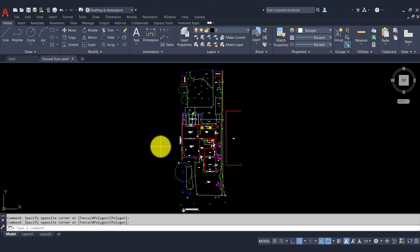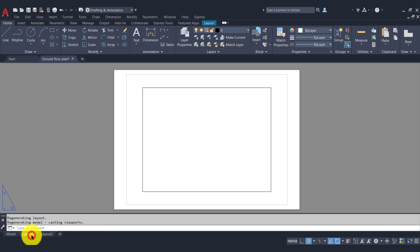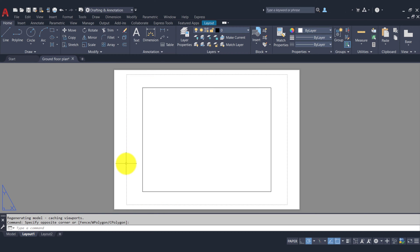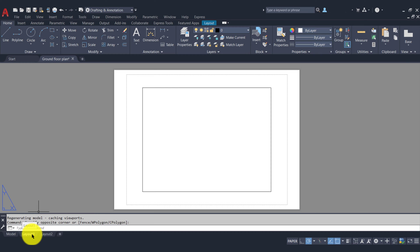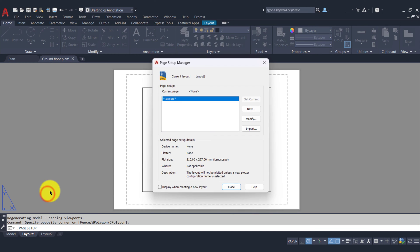First thing we'll do is we need to set up our paper space or our layout, so we come down to the bottom left hand corner — we have Layout 1, so I'll click on that. By default you'll have two tabs: Layout 1 and Layout 2. Typically it's an A4 sheet of paper given to you as default. What I want to do is change this to an A1 size, so I'll come down to the layout tab in the bottom left, right click, and go to Page Setup Manager.